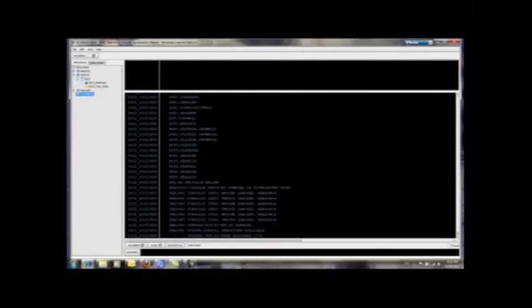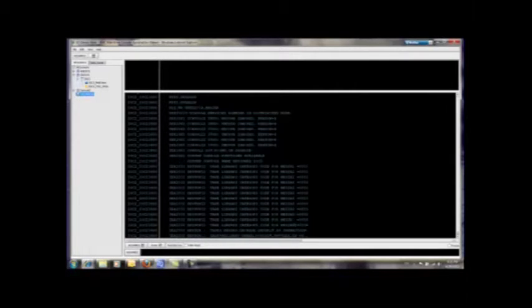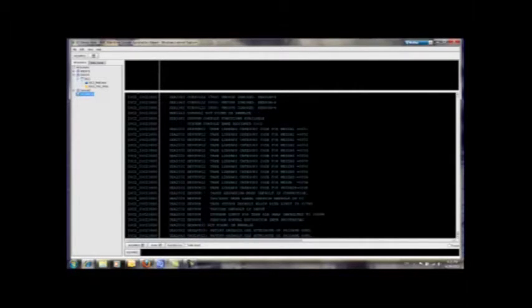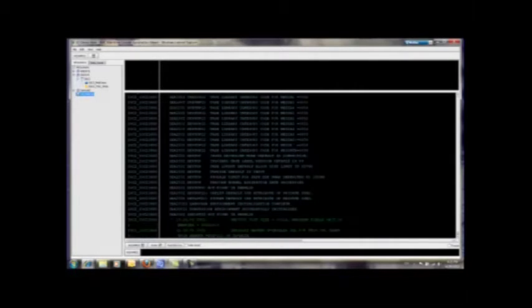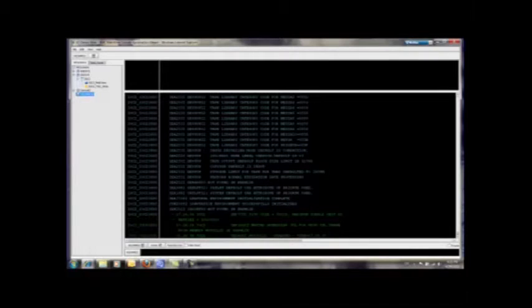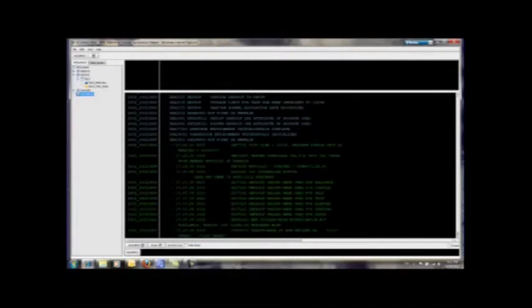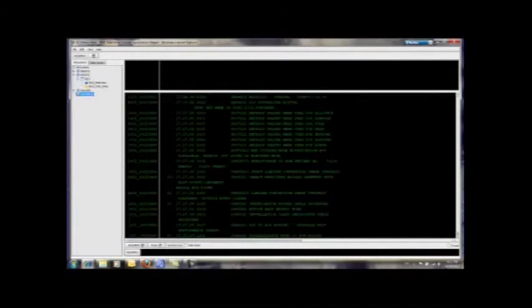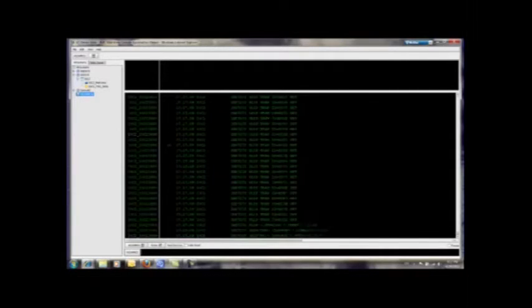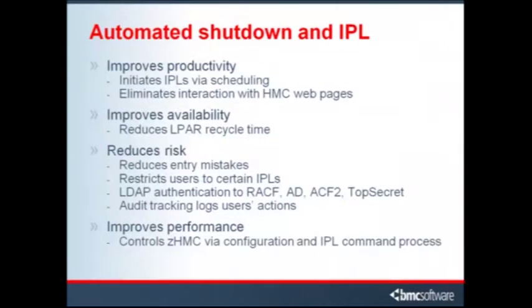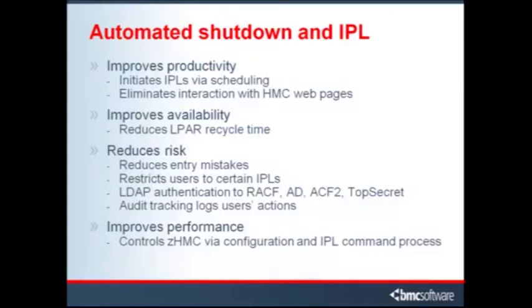In addition, this shutdown IPL process could have been scheduled, eliminating the need for operator initiation. In that case, multiple IPLs could be scheduled simultaneously. In summary, MVCM can automate IPLs which increase productivity, enhance availability, mitigate risk, and increase performance.